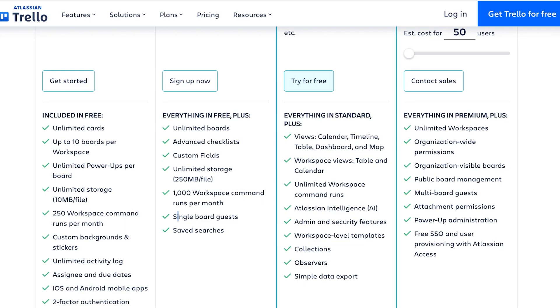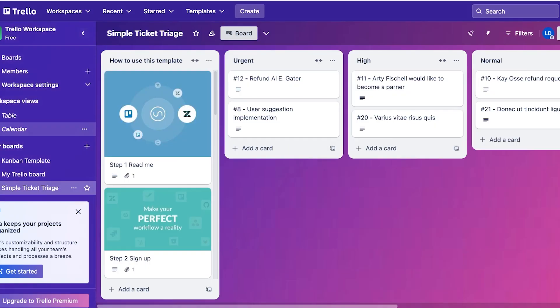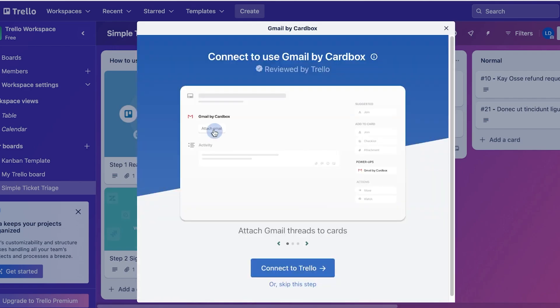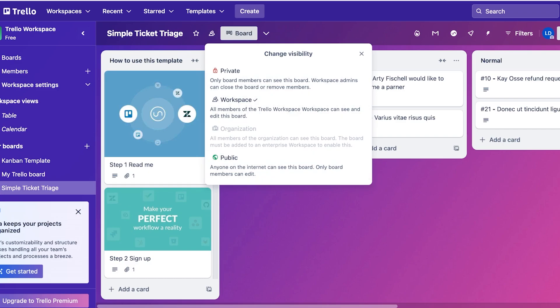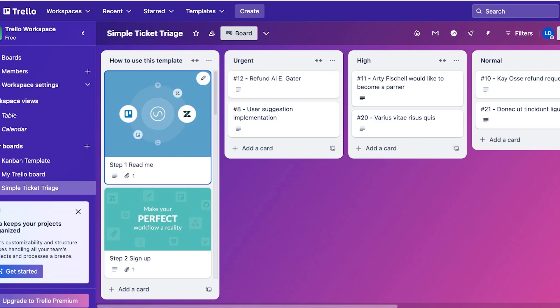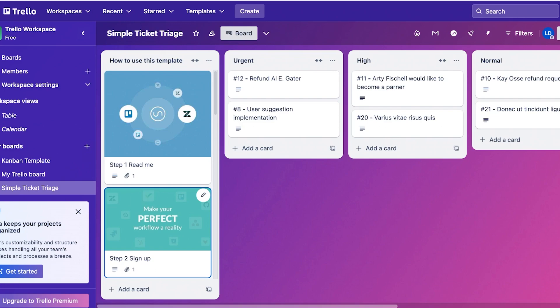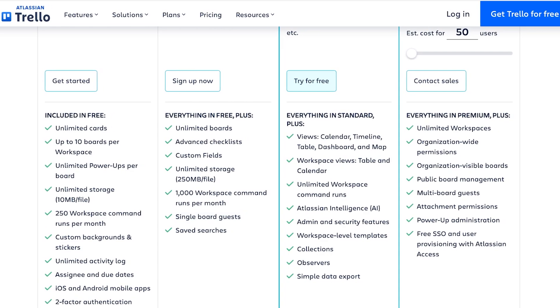You also have single board guests. Now this is a really important feature when you have guest spaces. Let's say within my Trello section I only want to invite a guest to see how our ticketing system is going. I can invite them as a guest to this board without making them a member, making them only have access to this board without them being able to see the rest of our boards on Trello. This ensures privacy of your team while still being able to connect with your third parties, with any other business partners, or your suppliers or your clients.